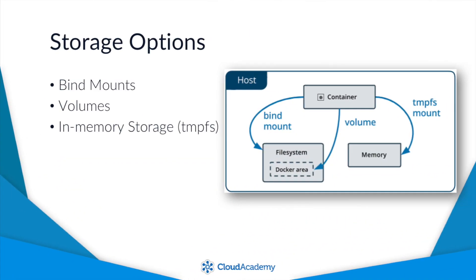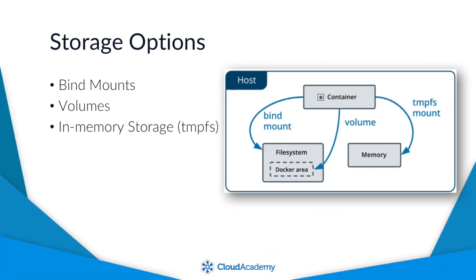Luckily, Docker provides three options, which are bind mounts, volumes, and in-memory options called tmpfs, as in temporary file system.